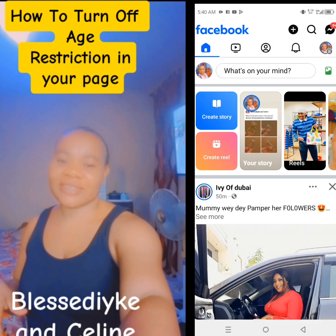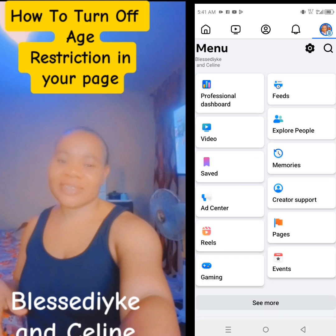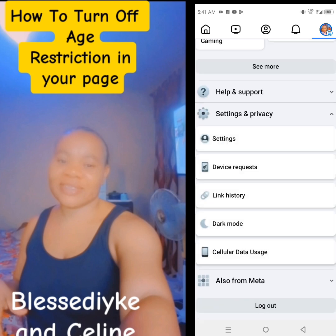Let me do it again. Just go to your page like this. You tap these three dots for Android; for iPhone, that three dots will be done. You tap it. Once you tap it, you will see help and support, setting and privacy. Also for Meta, you tap setting and privacy, then tap settings.